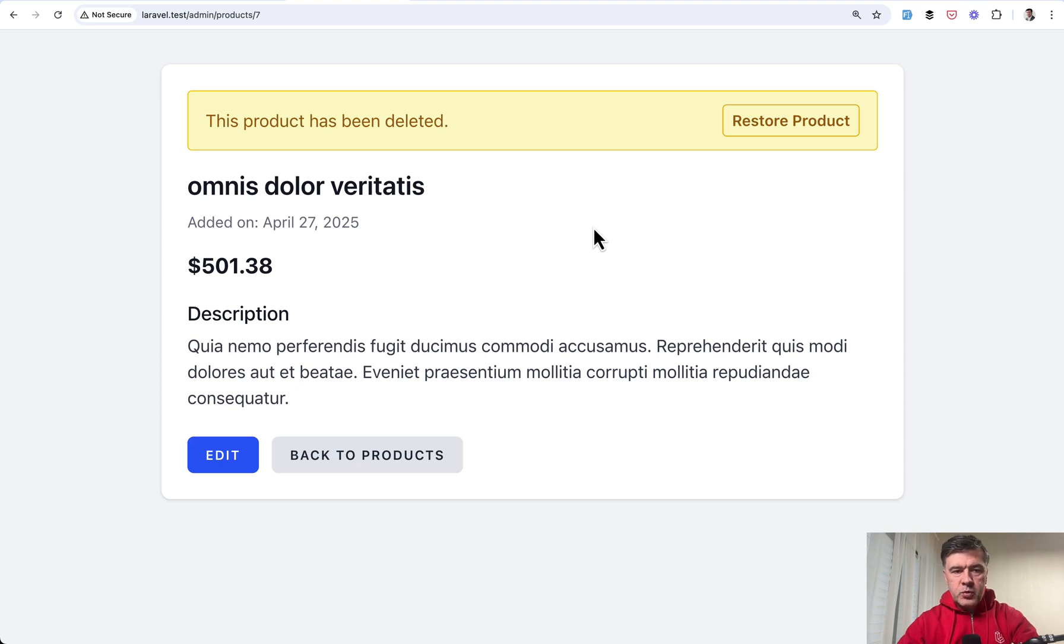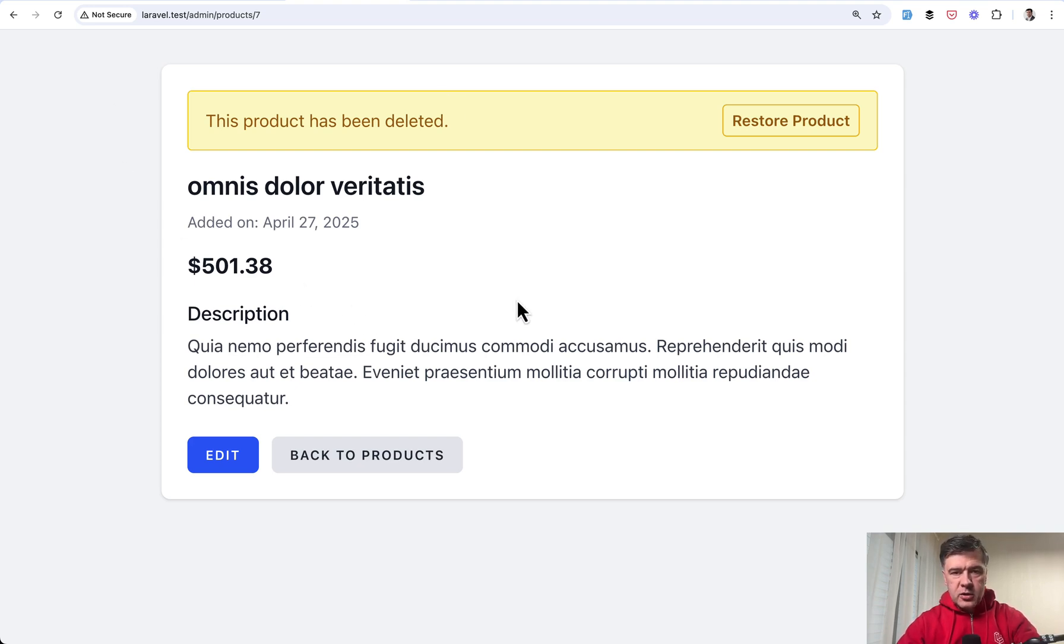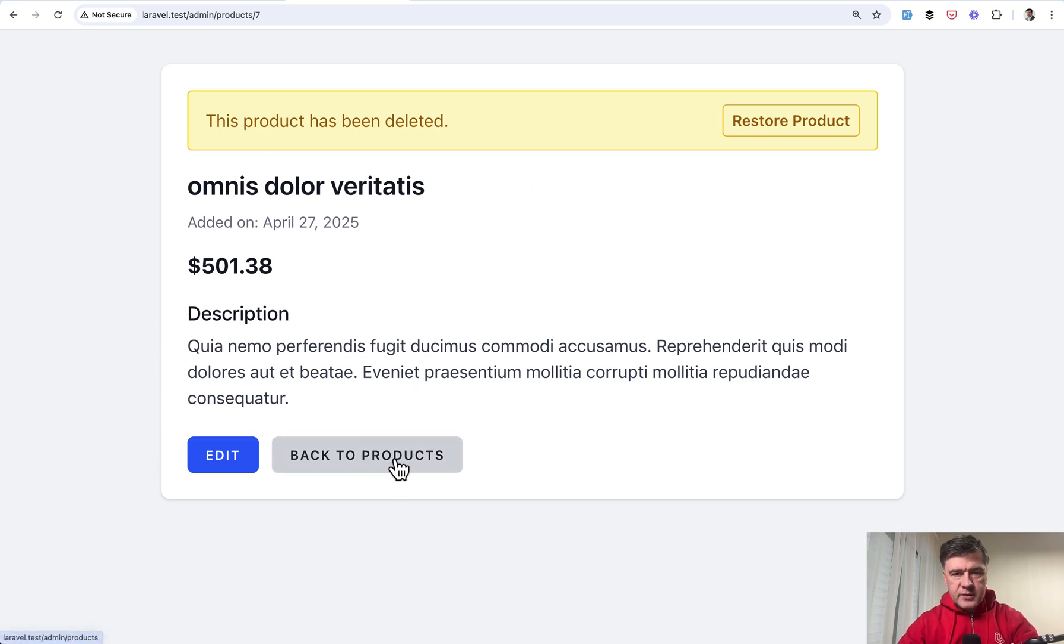I'll show you two examples, one from admin panel side and one from public product catalog example. So first the admin area, how to achieve something like this.